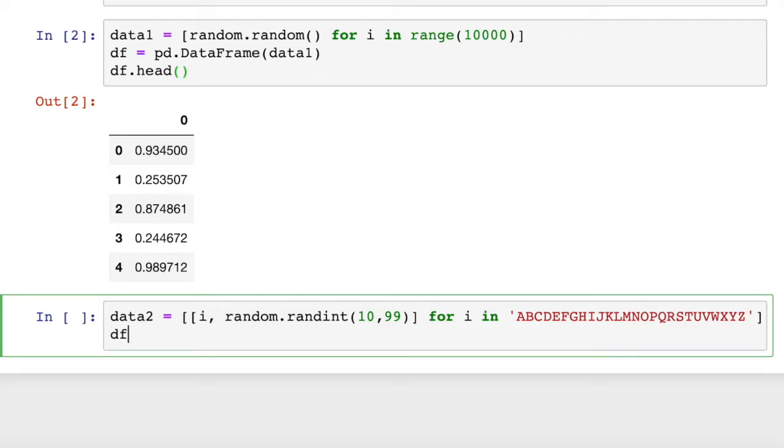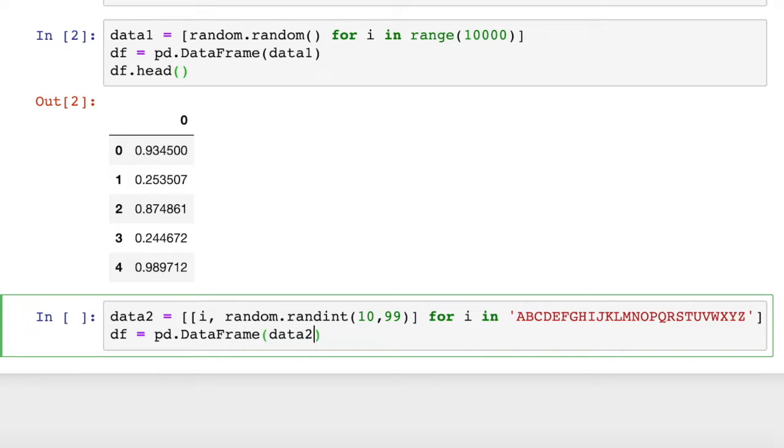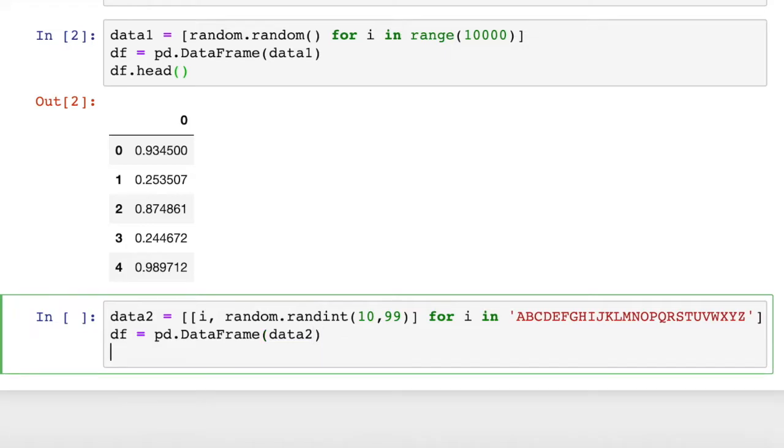To create a dataframe out of that, all we have to do is df equals pd.DataFrame. It's no different. We're still going to use the same constructor, and we're still going to pass in data two. Then we can print out df.head to see the first five rows.